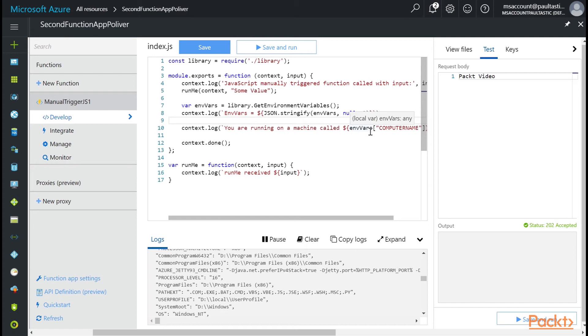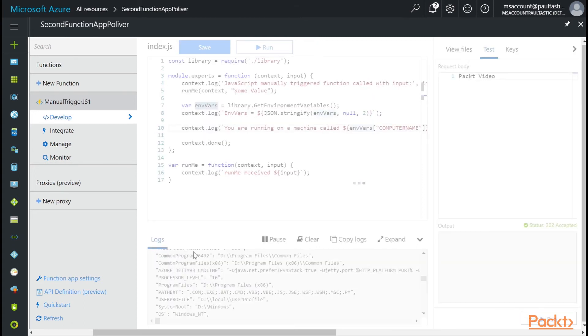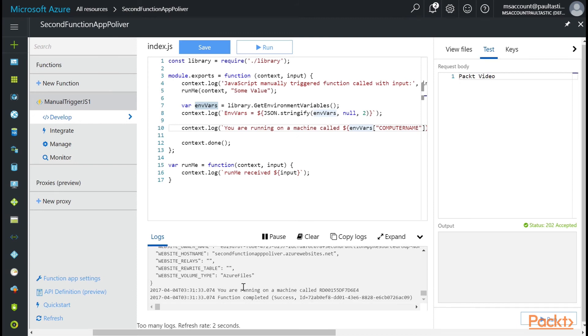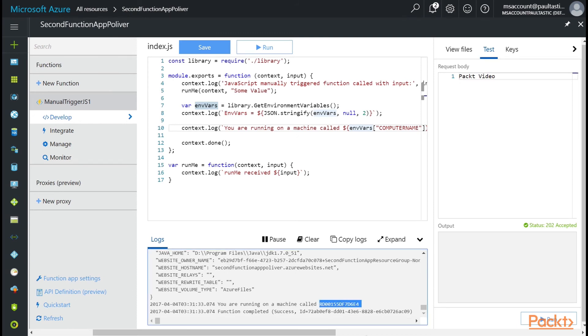Now, if I print this to the screen or save and run this, you are running on a machine called. And there you go.